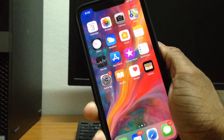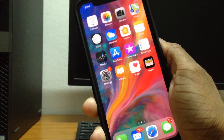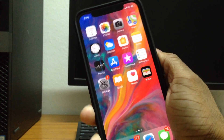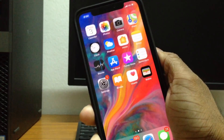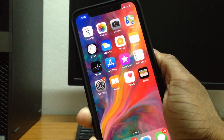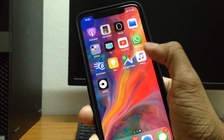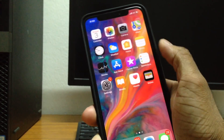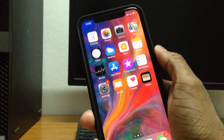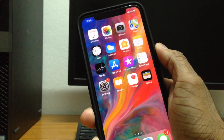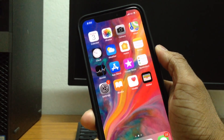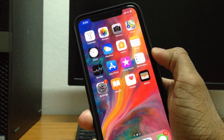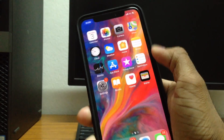What's up guys, it's iDevice Forever here. In my previous video on how to hide apps on iOS 11, some of you guys asked me how to hide apps on the iPhone X. So in this video I'm going to be showing you guys exactly that. It's going to be a really quick video, so without any further ado, let's jump right in.